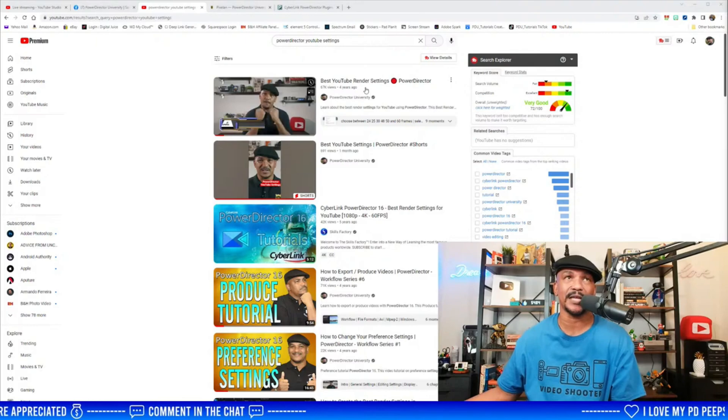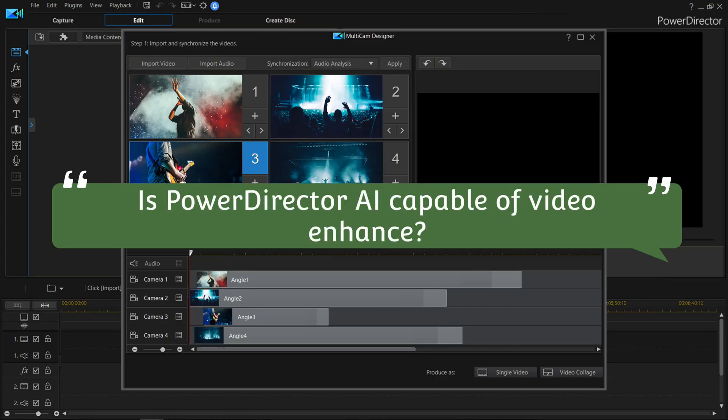Chris asks: I've been seeing lots of ads for Topaz Video AI and read that PowerDirector has AI capabilities — is PowerDirector AI capable of video enhancement like Topaz claims? I don't think so. The AI things PowerDirector has are things like the sky replacement tool, the cartooner designer, wind noise removal — that kind of stuff. To my knowledge, PowerDirector doesn't have any video enhancement capabilities like Topaz.